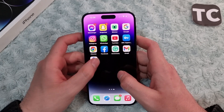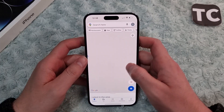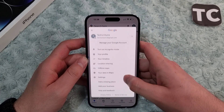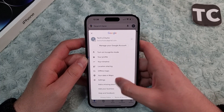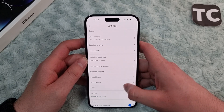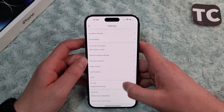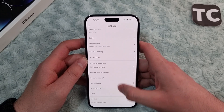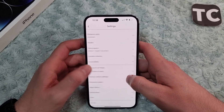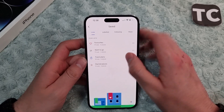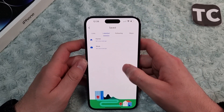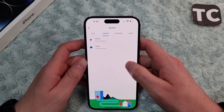Tap on your profile in the top right corner. Now here, select Settings. In Settings, simply scroll down and tap on Edit Home or Work. Now go to Labels — here you can set your home location or your work location in Google Maps.